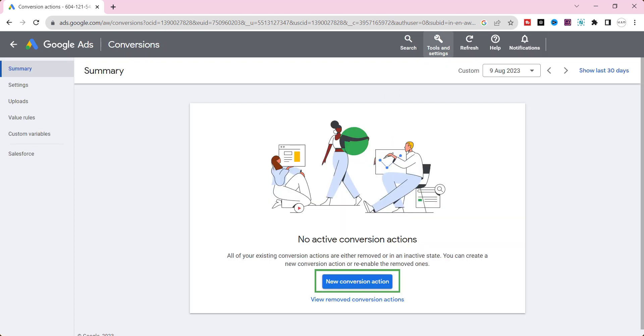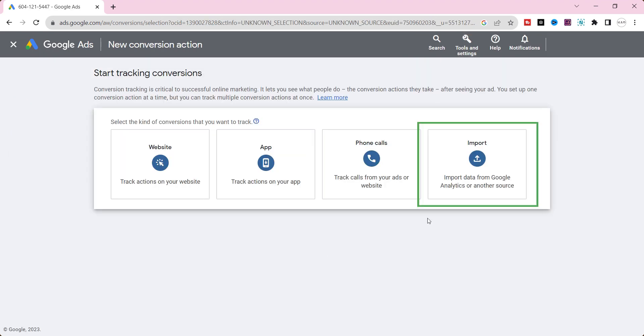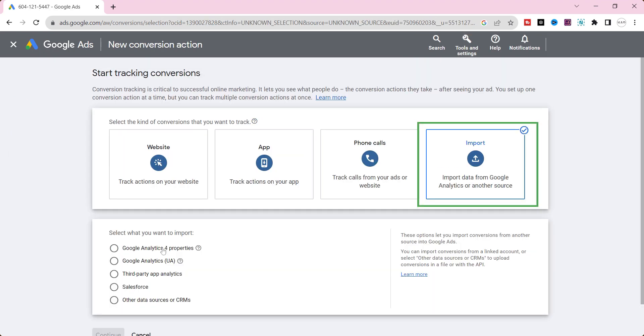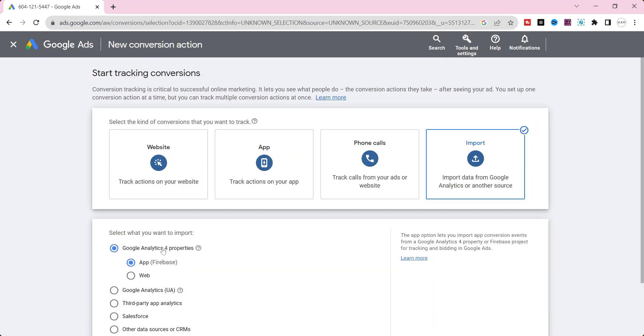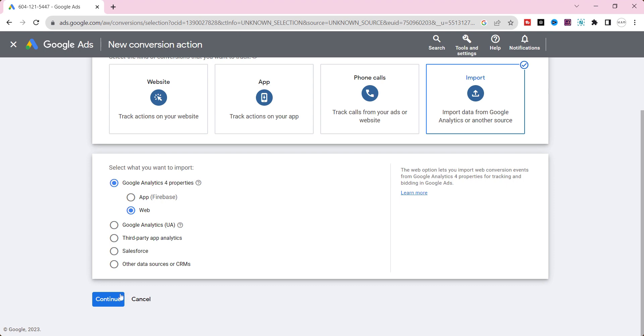Next, select new conversion events. Click import and select Google Analytics 4 properties. Click continue.